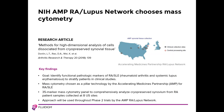An example of a consortium using mass cytometry as their pillar technology is the NIH Accelerating Medicine Partnership for Rheumatoid Arthritis and Systemic Lupus Network. The goal is to identify functional pathological markers of RA or SLE to stratify patients in clinical studies. This paper described the use of a 35-marker mass cytometry panel to comprehensively analyze cryopreserved synovium from RA patients collected at eight US sites. This approach will be used throughout phase two trials by the AMP-RA Lupus Network.